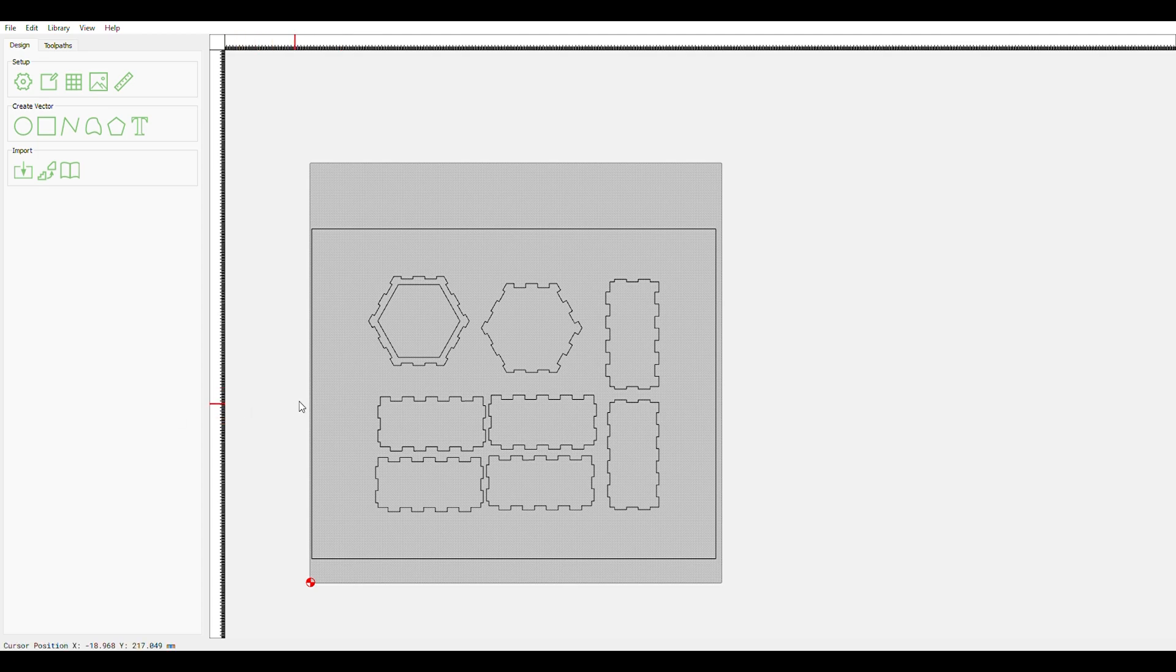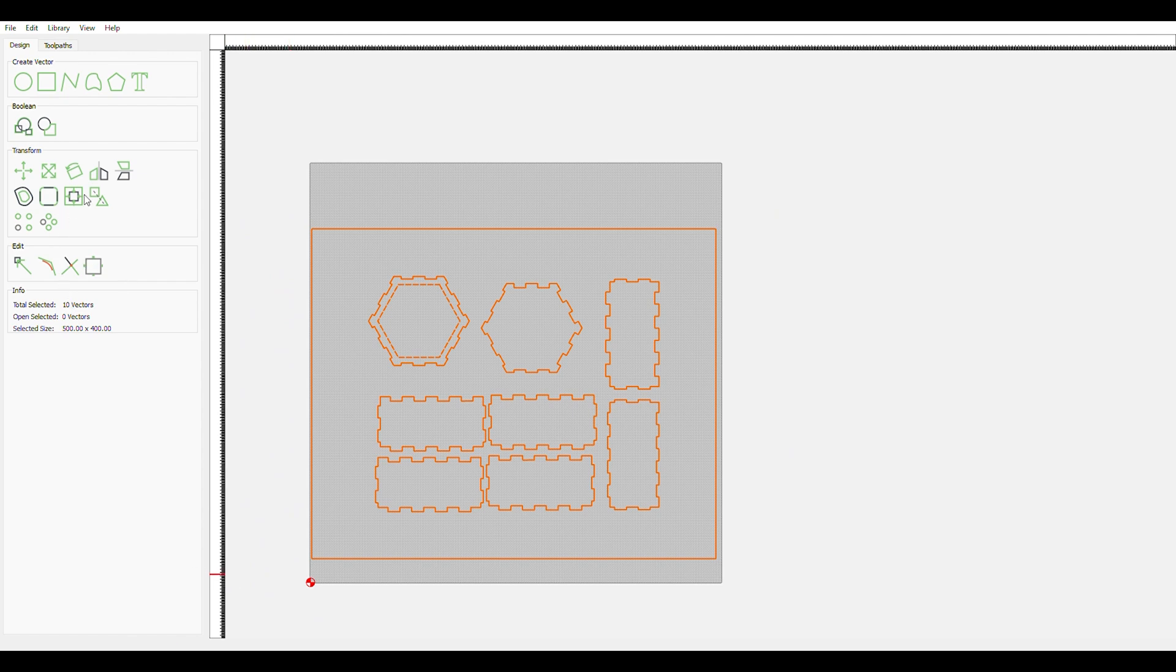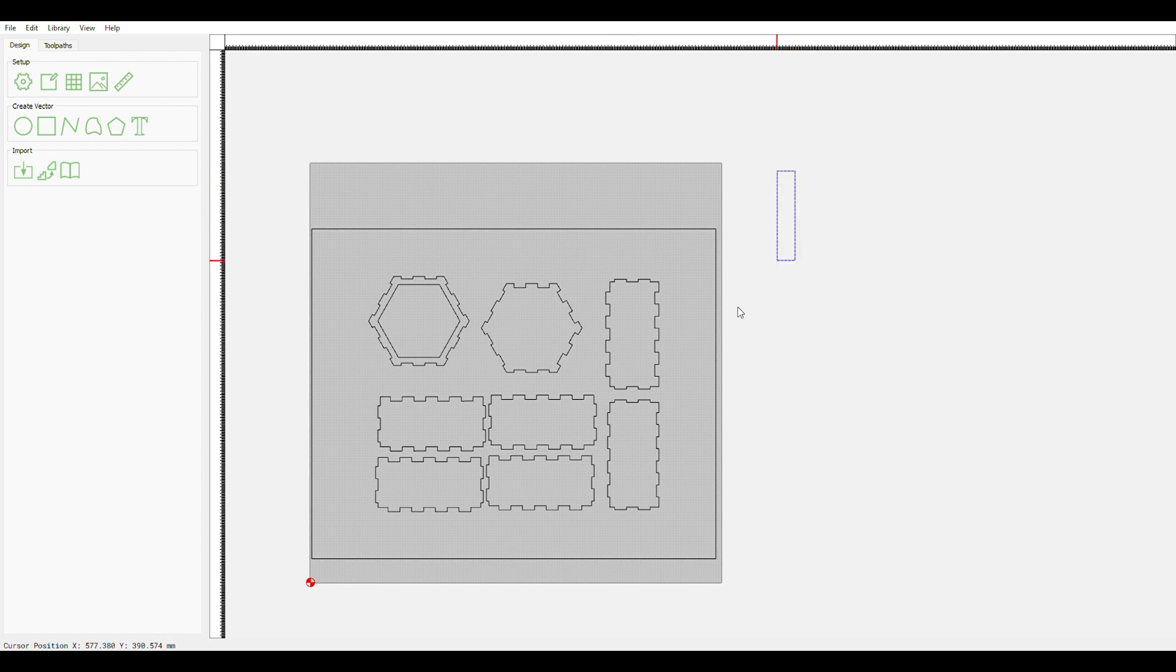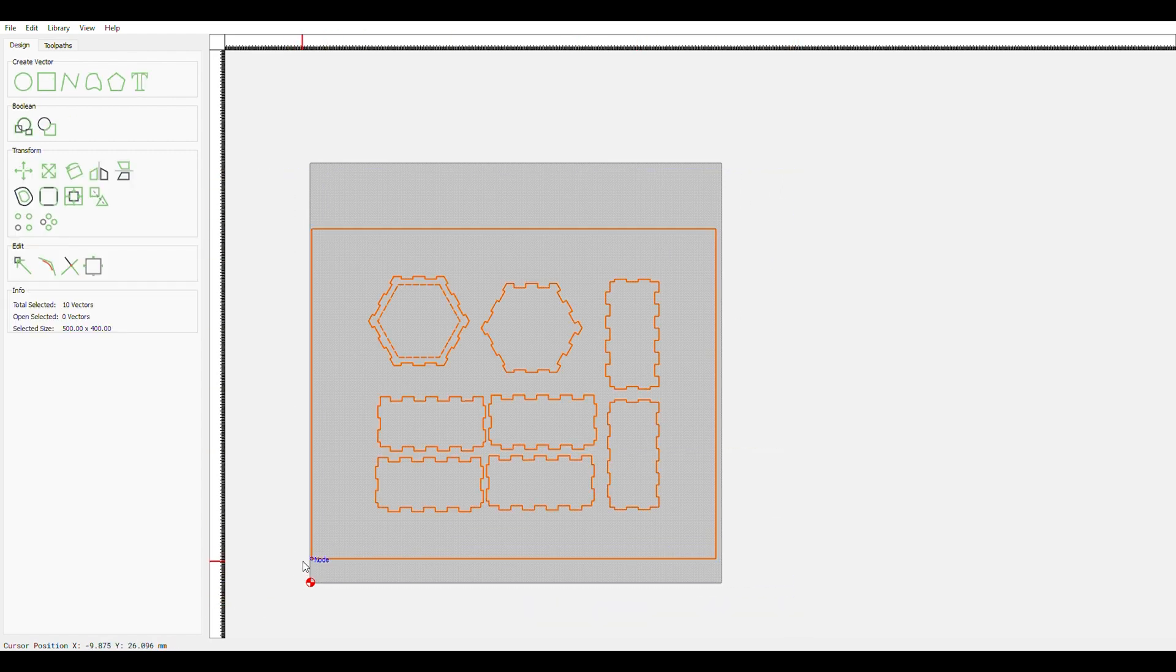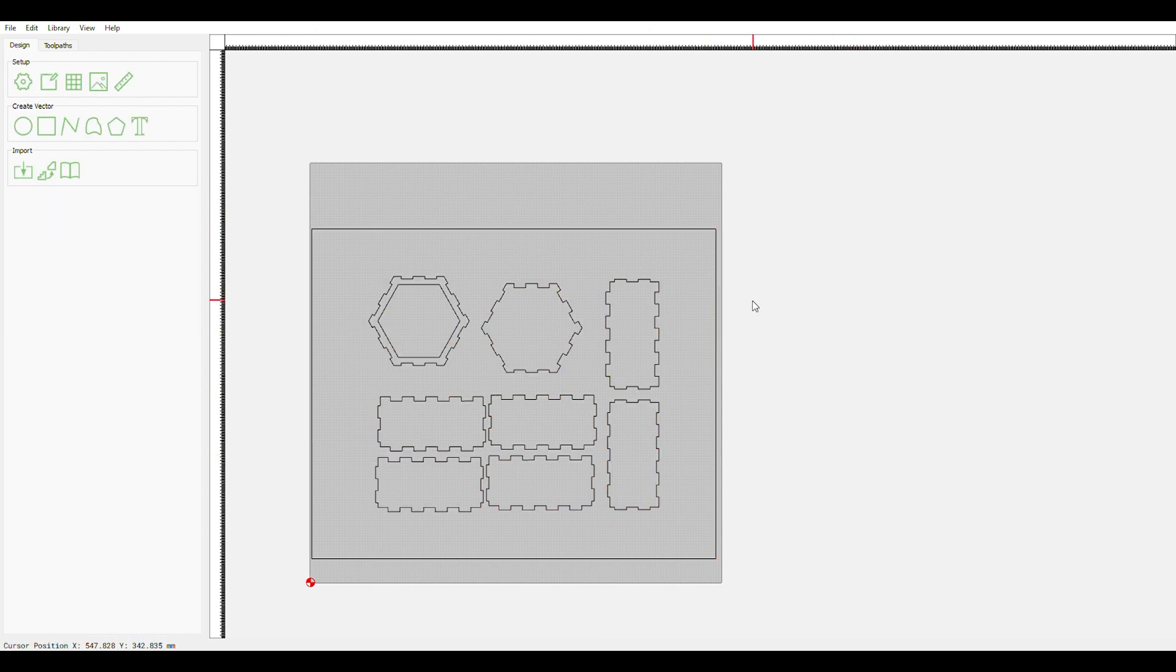All right, thanks for coming back. As you can see here we have it imported in. I just opened up my SVG, actually I went right here to import, I clicked import and imported my SVG that we just saved over in XCS. Real quick we're going to click this and as you can see it's 500 by 400 for the whole perimeter, so it matches what we just had done over there.